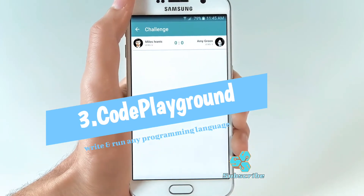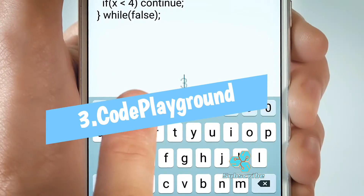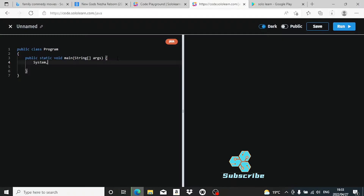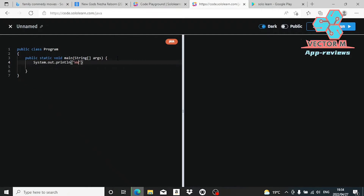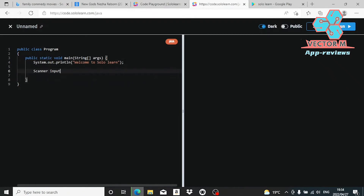SoloLern has a huge built-in compiler and code editor called Code Playground. This supports a variety of programming languages including Java, C++, C Sharp, Python, Kotlin, PHP, Ruby, HTML, CSS, JavaScript, and more. Code Playground has all the features you will need to write, debug, and run code within SoloLern.